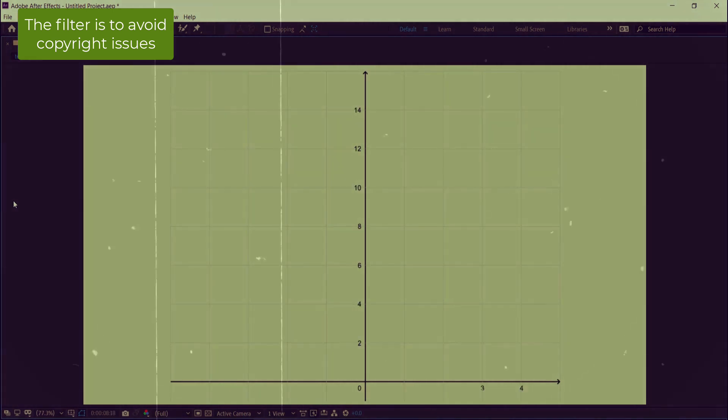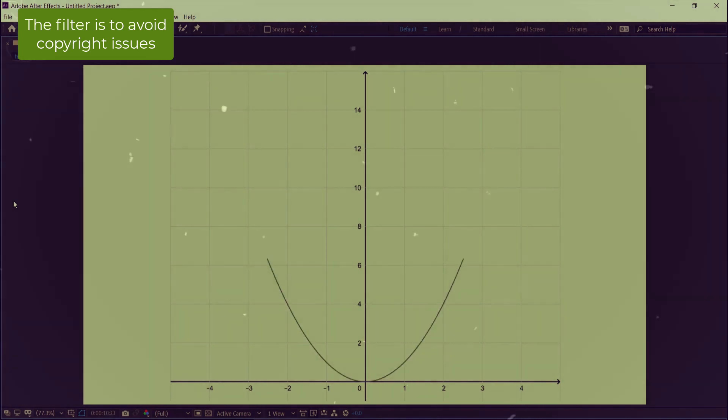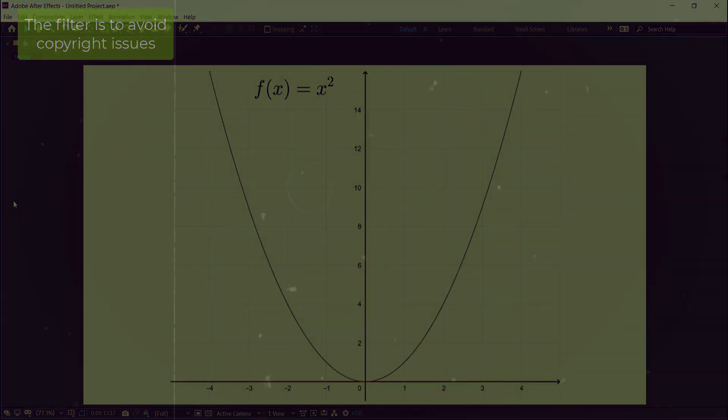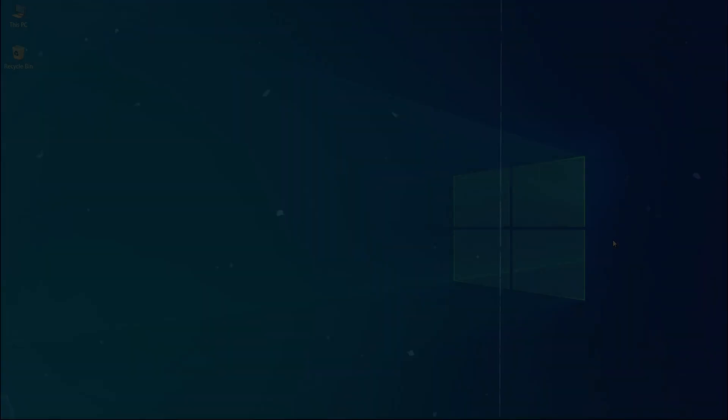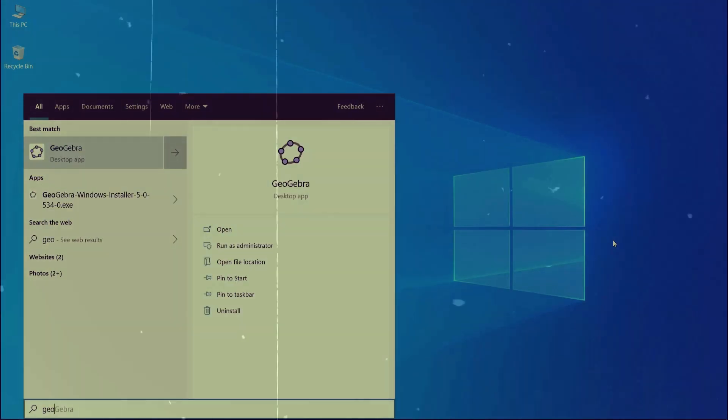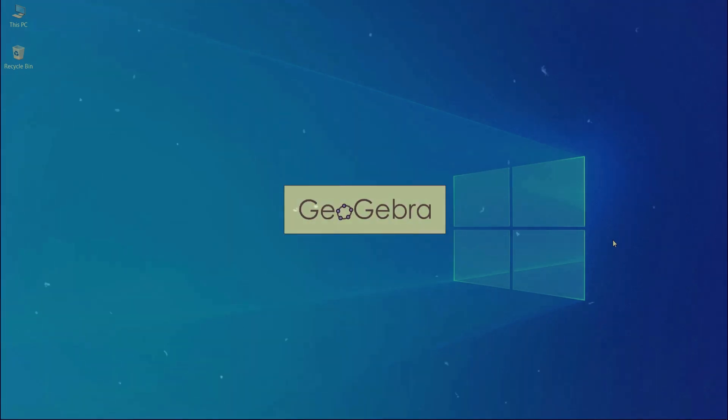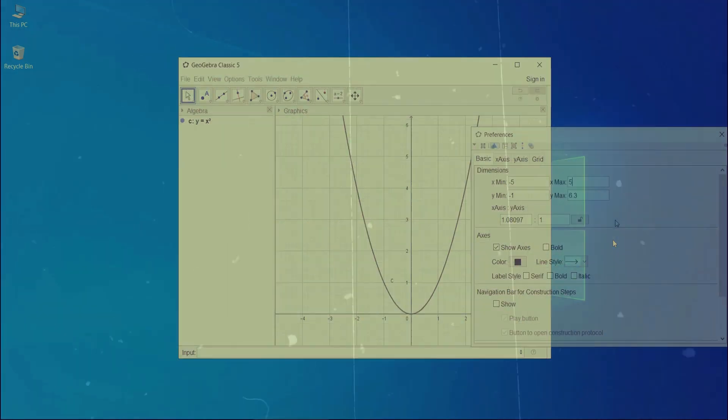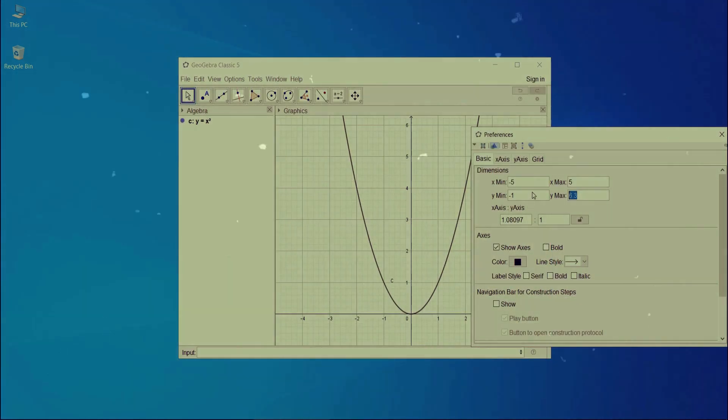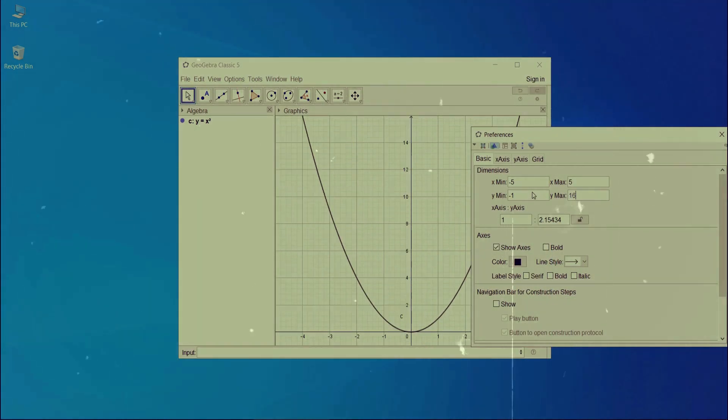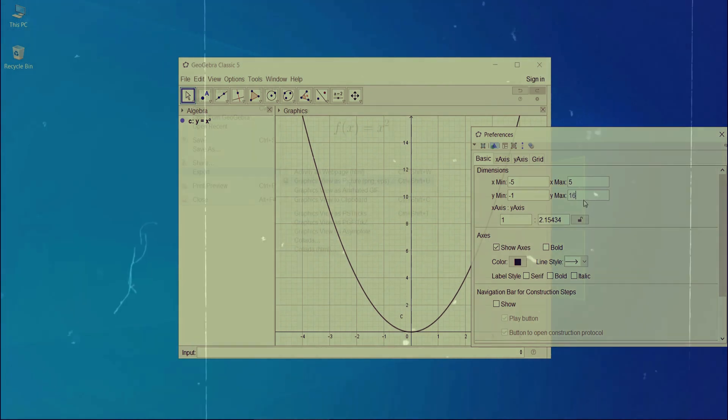Let's see all the steps that the author of the video followed to enhance this animation. The first thing he does is graph the function in the GeoGebra software, and he exports it in EPS format.